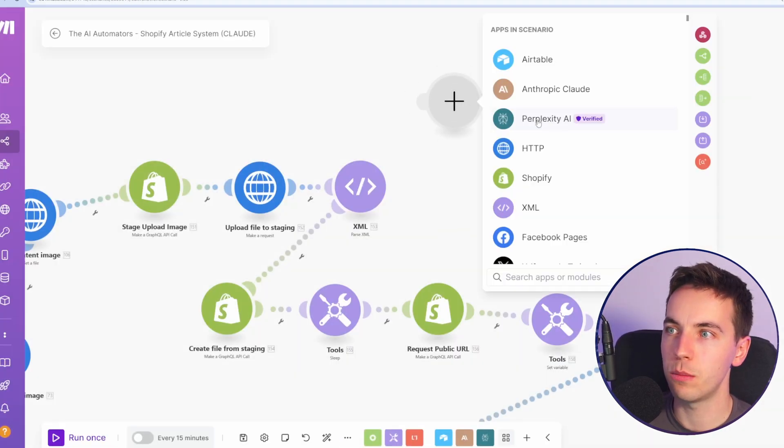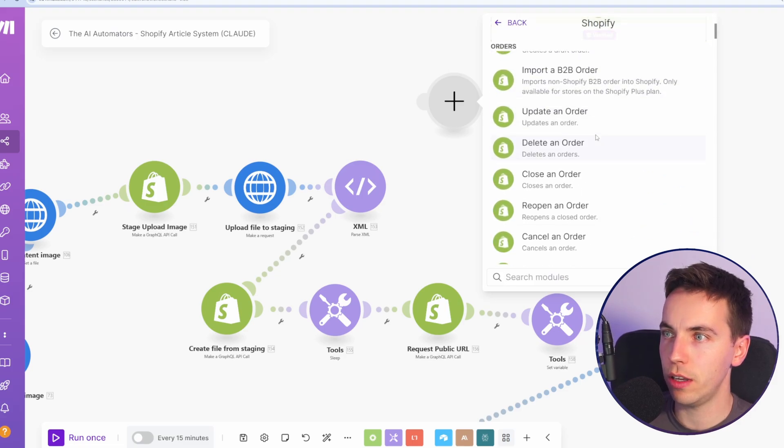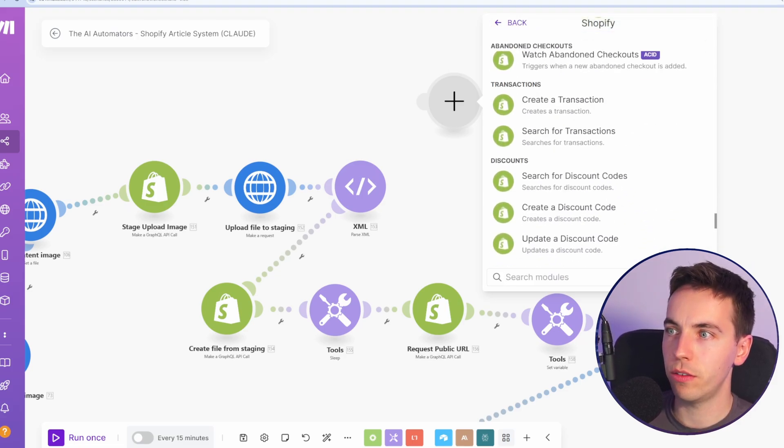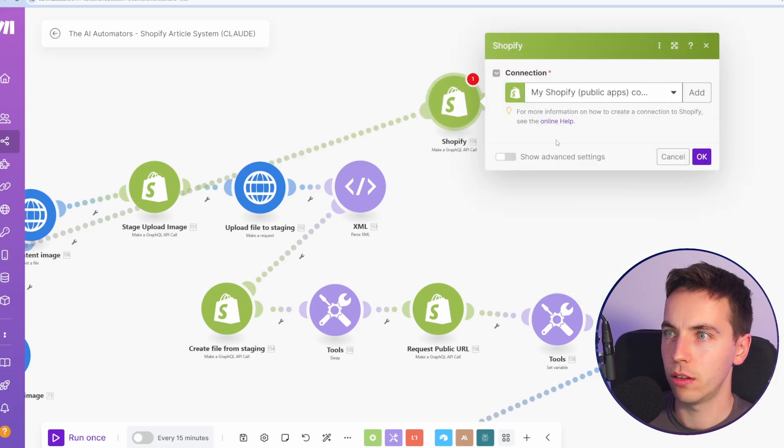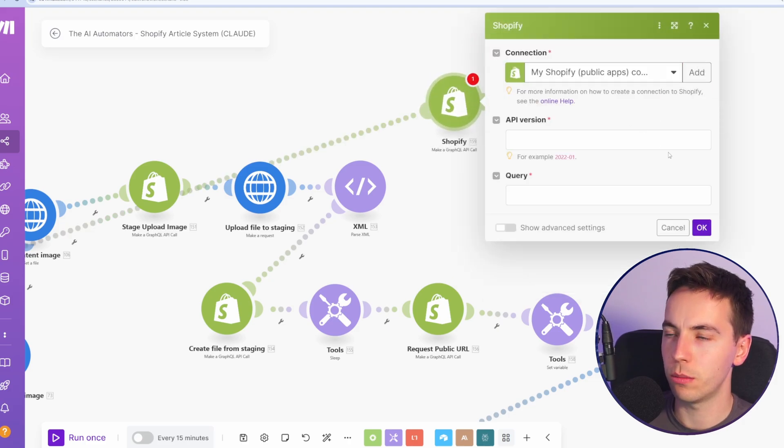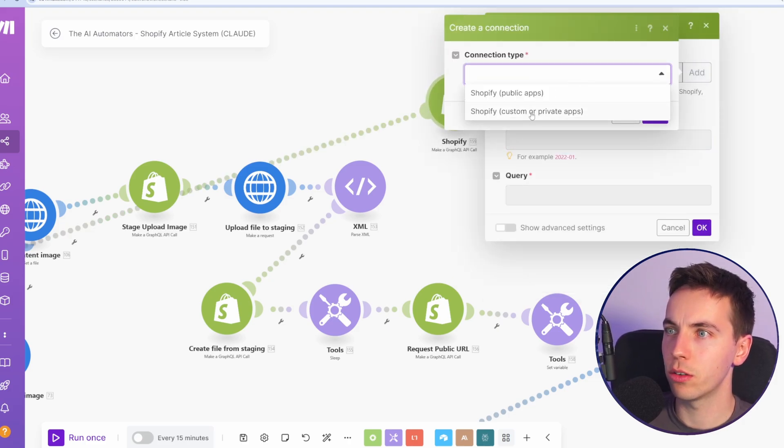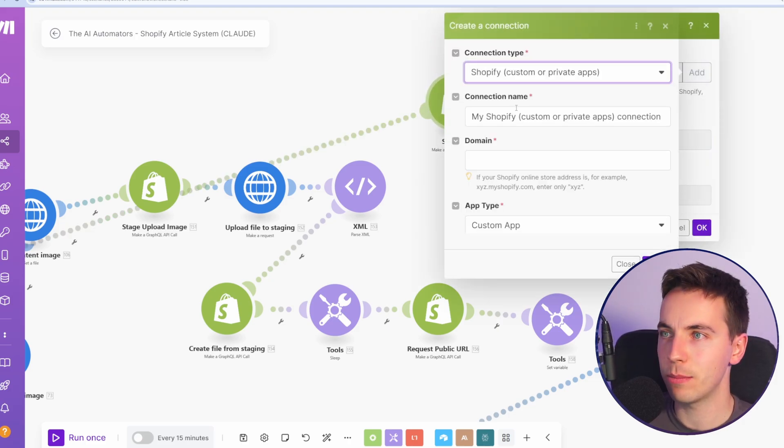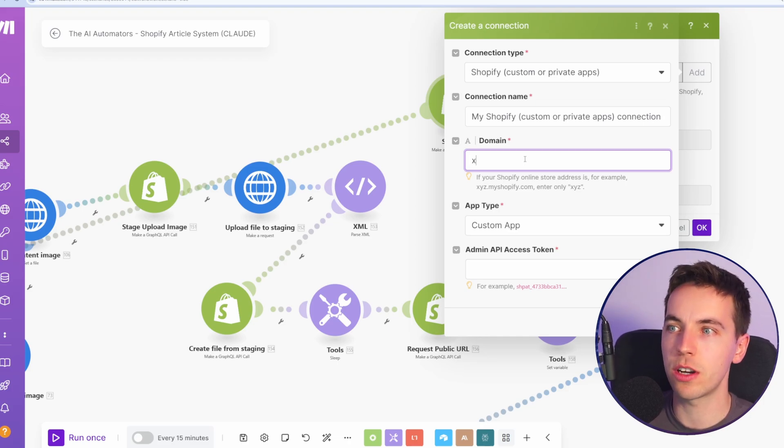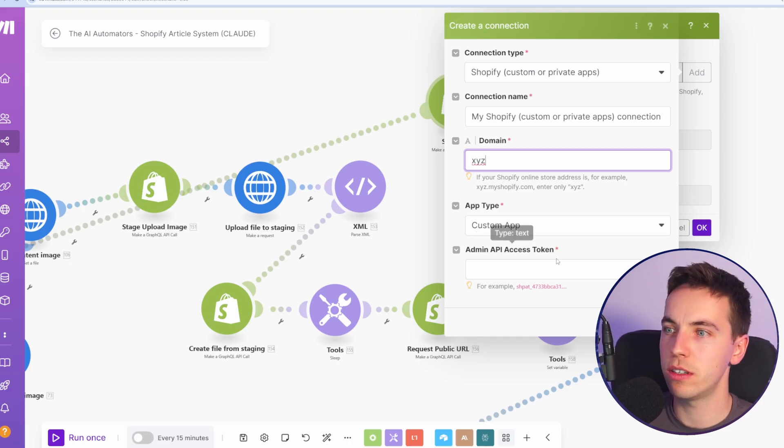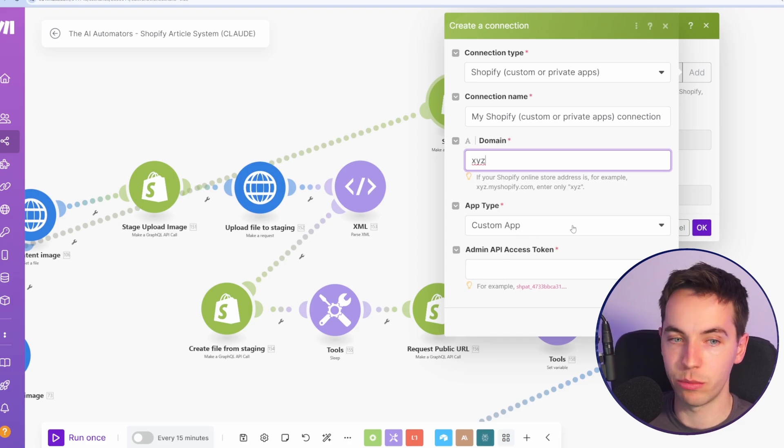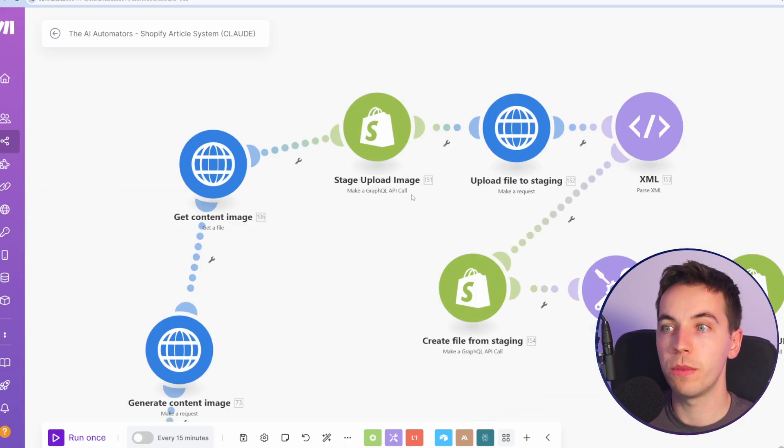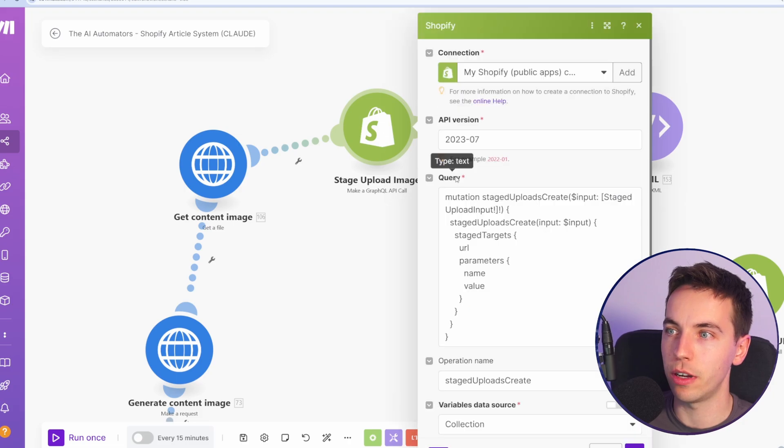From there, right click, add a module and go to Shopify. And at the very, very, very end, then you see this make a GraphQL API call. It's going to connect that automatically. You're going to need to add a connection. So go to Shopify custom and private apps, add in your domain. So if it's XYZ at myshopify.com, then add in XYZ and add in your admin API access token here and press save. From there, you should be able to make GraphQL API calls to Shopify. You might be wondering why it takes so many modules to upload a single image to Shopify. Their GraphQL API is simply just a lot more complex than their REST API. The GraphQL API is what they're moving forward with. It's what I'm using here.